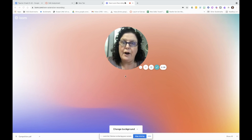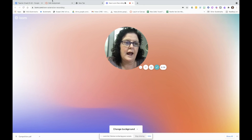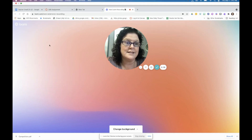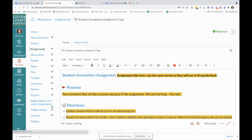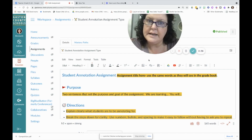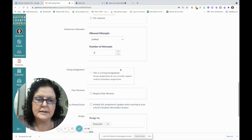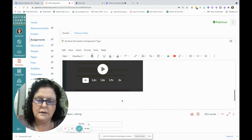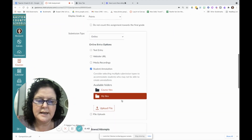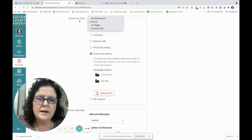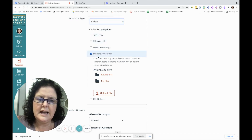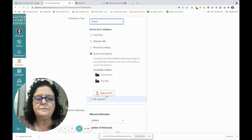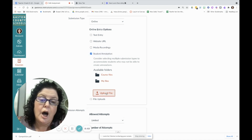So let's look at how to create the assignment, and then we'll look at what it looks like as a student. Here we are in a Canvas assignment — I've created the assignment and put the steps in all the directions. I'm going to come down, and under submission type, I'm going to choose online. It says student annotation, and you're going to upload a file.